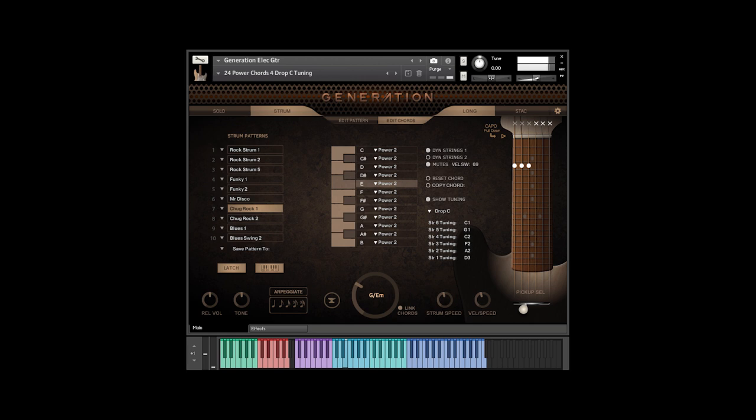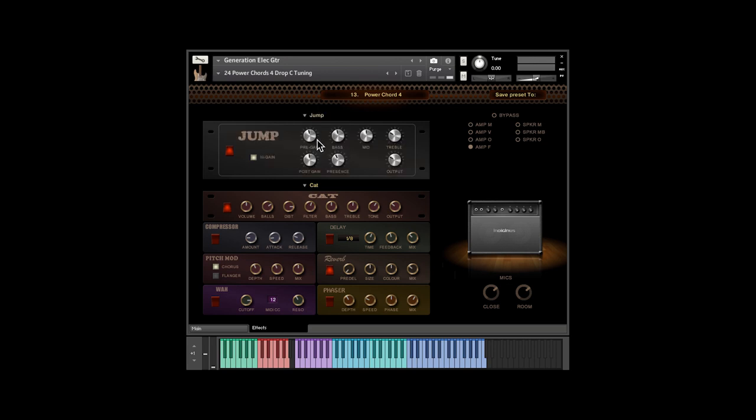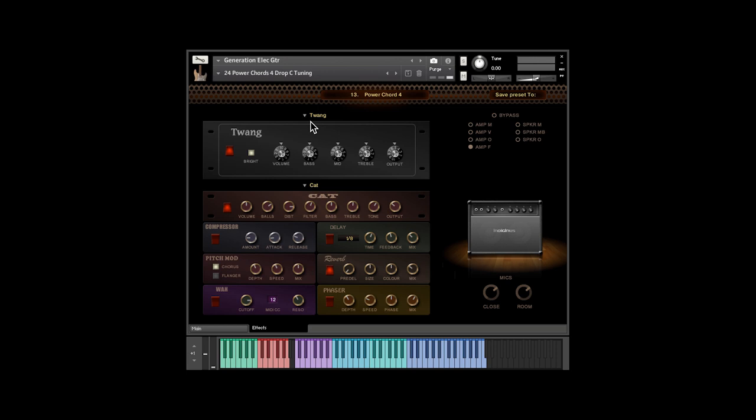Click on the Effects tab at the bottom to get to the Effects panel. Here you can choose different amp modules and distortion units. Also, there's a compressor, a delay, pitch mod, reverb, phaser, and a wah effect. And you can choose a controller for the wah.